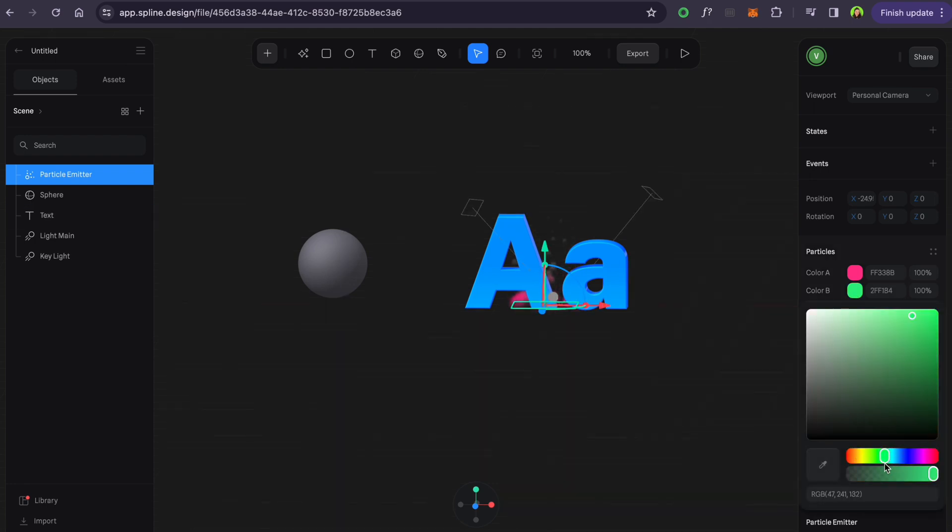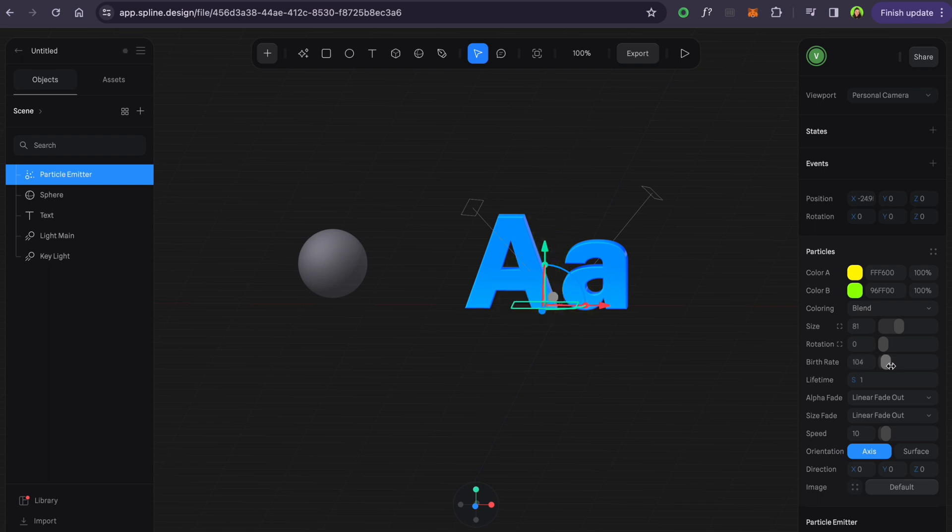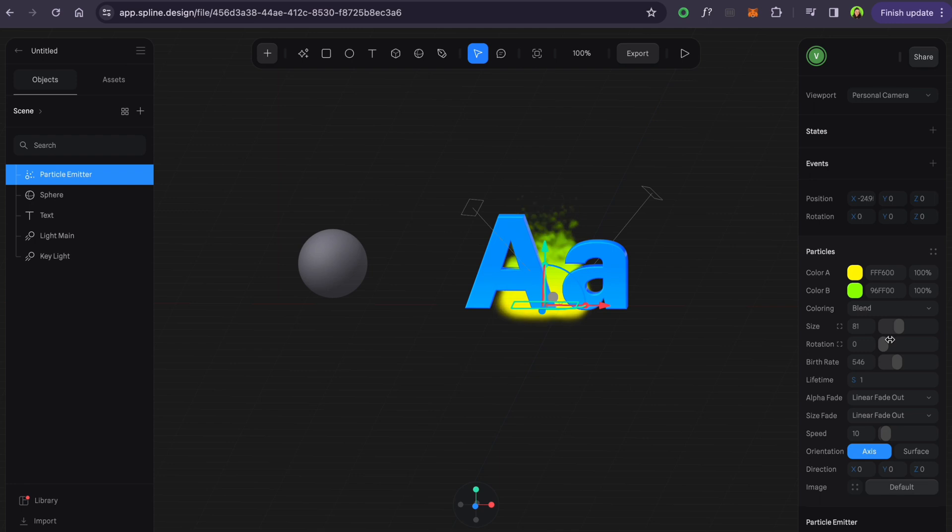You can change color, make it random or blended colors, change size of particles, birth rate. This option regulates particle frequency, should it look busier or infrequent.